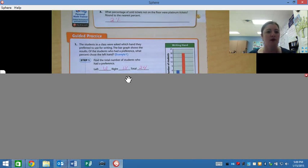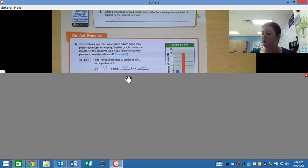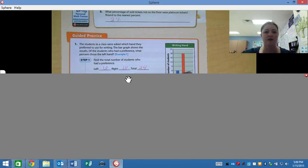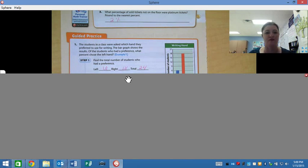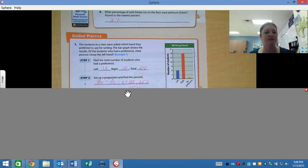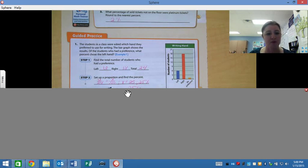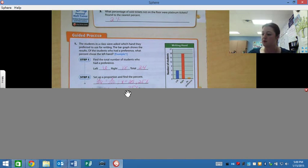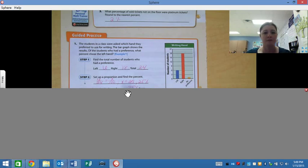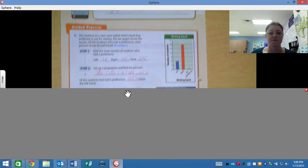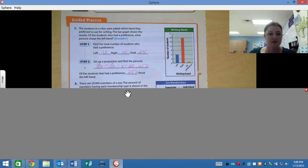So step one, find the total number of students who had a preference. We have 6 for the left and we have 18 for the right, so a total of 24. Next we need to set up a proportion to find our percent. So if there are 6 out of 24 students, how many would that be out of 100? Remember, percent is out of 100. If we multiply across, you'll end up getting x is 25. Cross-multiplying would also work well here. And then 25 out of 100 is 25%, so you should have 25% chosen on the left hand.